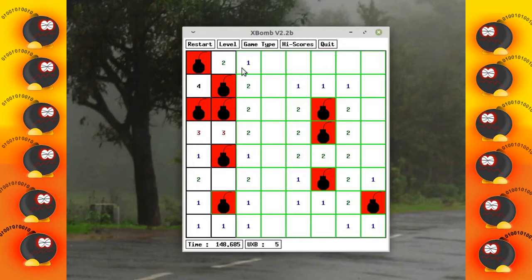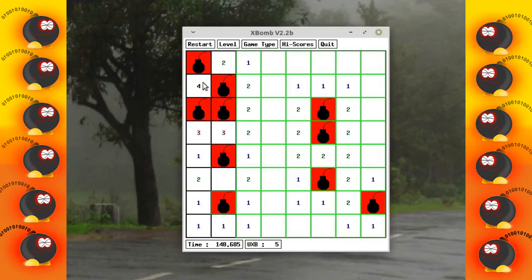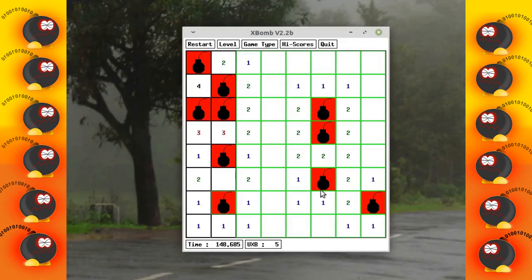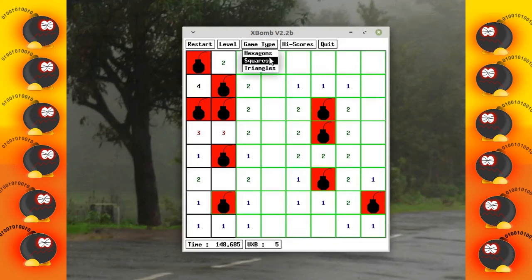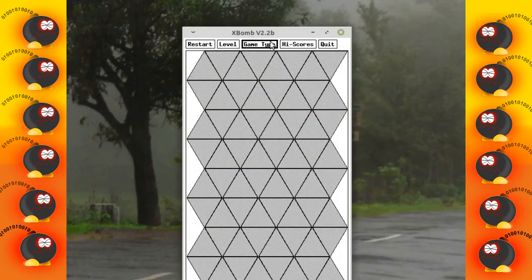So basically this is how you need to use your logic and deduce where the mines are. You could come across numbers like three and four. If you look at it, there were four mines here. This is how you need to find out all the mines in XBomb. You have different game types where you have